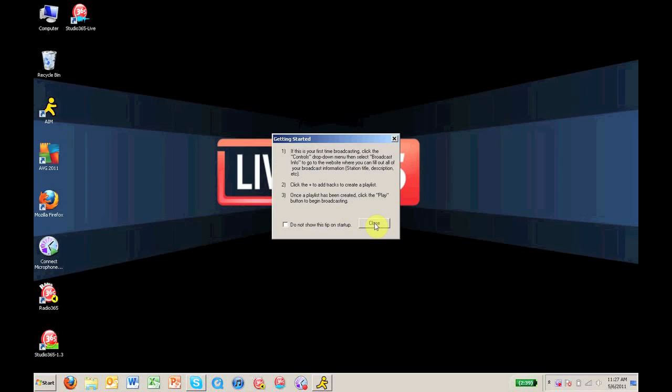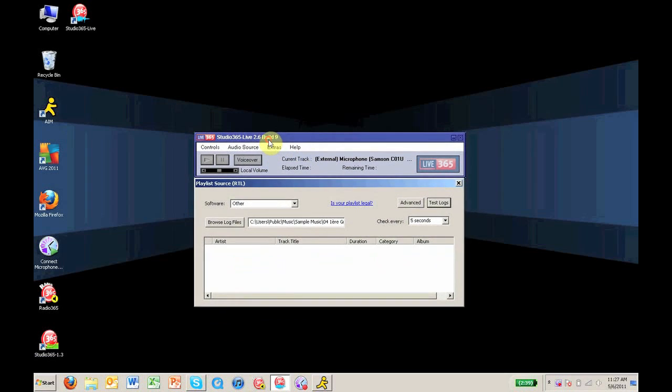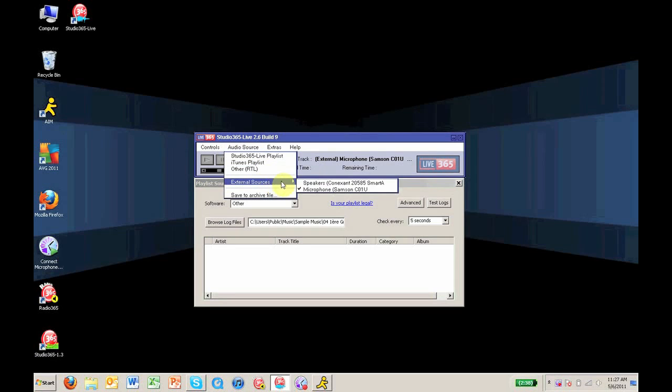Once you have logged in, go to Audio Source at the top of the window, scroll down to External Sources, and select the device that you have connected to your computer. In this case, I am using a Samsung C01U microphone, so I will make sure that that is checked.